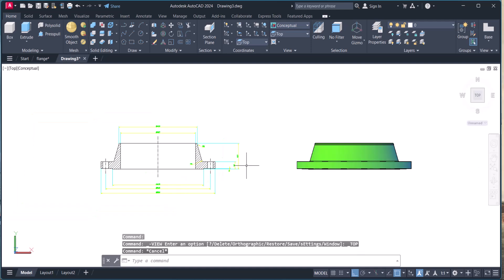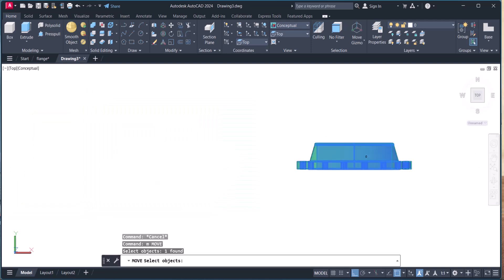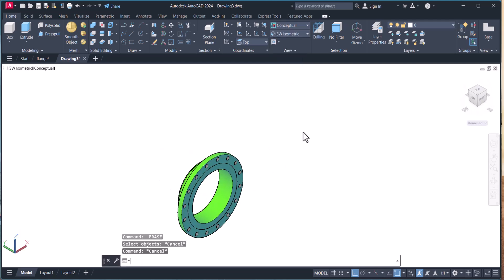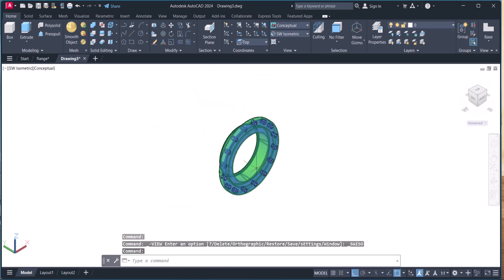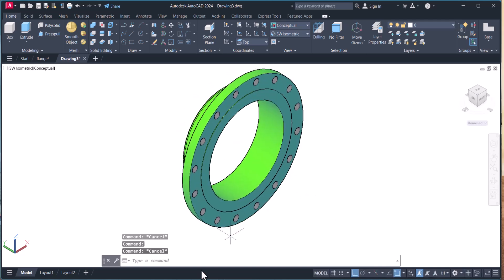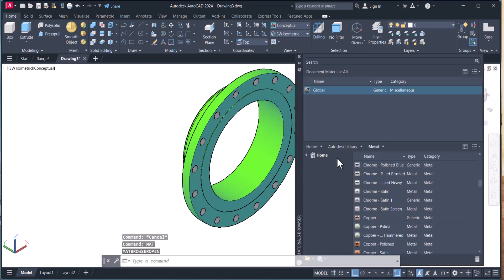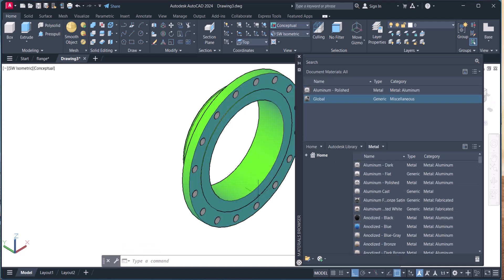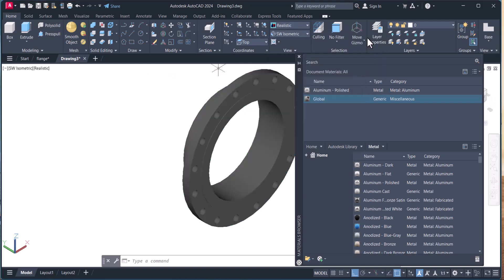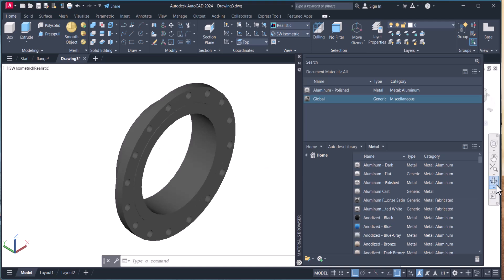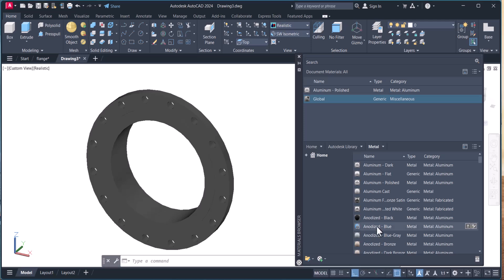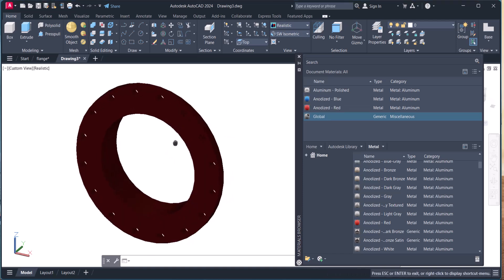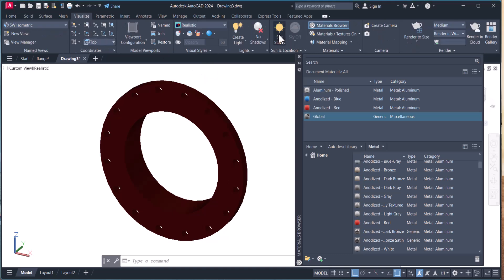So we will go to top view here. We will move this one and delete these lines. This is my astral point view. In this way we create the flange in 3D. So you can apply the material here — type MATBROWSEROPEN, select, and here we have metals. You can apply anyone — I will apply aluminum polished. You can see the material when you click on Realistic. In this way you can choose any material. You can change the setting of this material by clicking on Visualize, select here, and explore new settings.